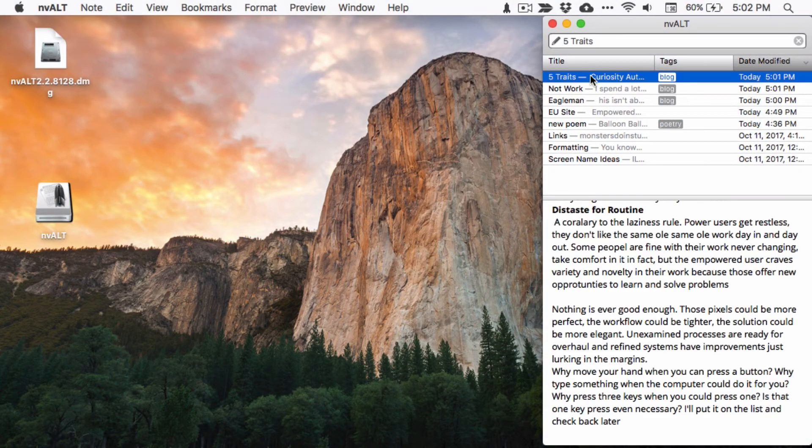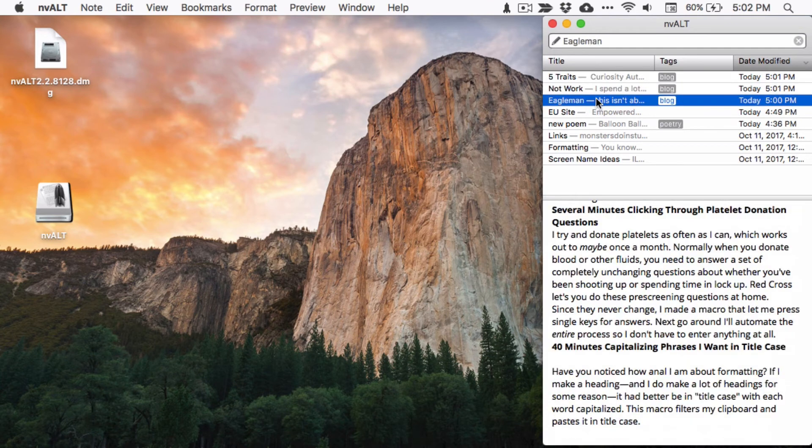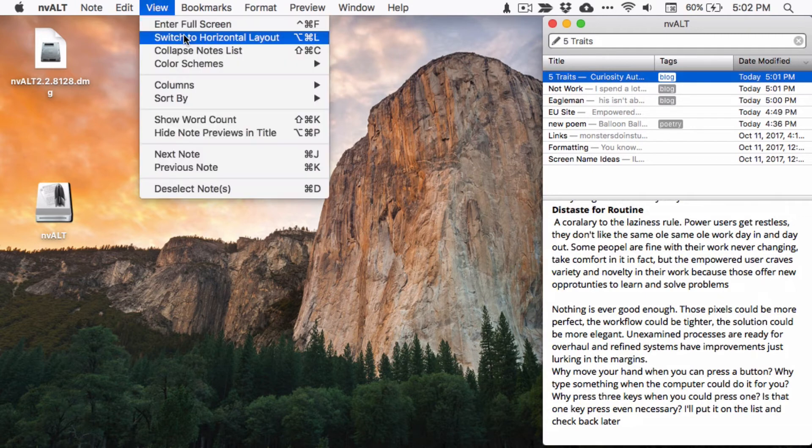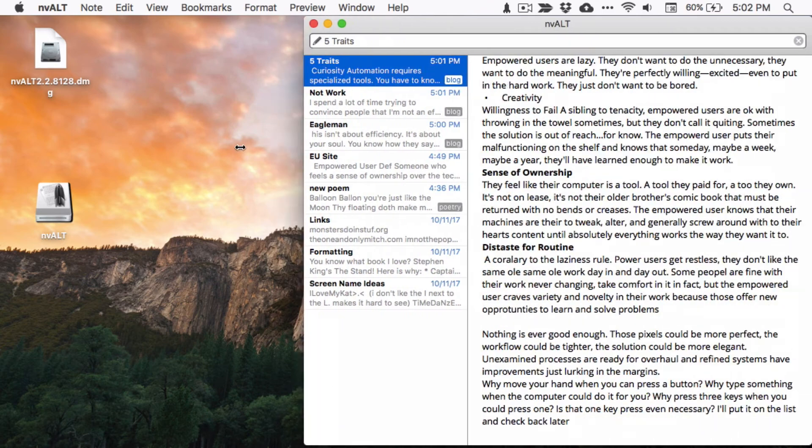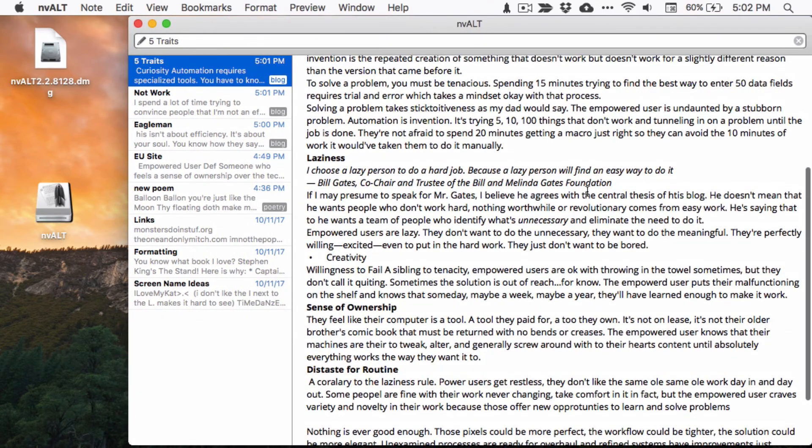The vertical layout that's so good for note taking might not be so conducive for writing longer form pieces like blog posts or essays. Luckily, nvALT accounts for this. Go to the view menu and select switch to horizontal layout to give yourself a layout that's much more comfortable for writing.